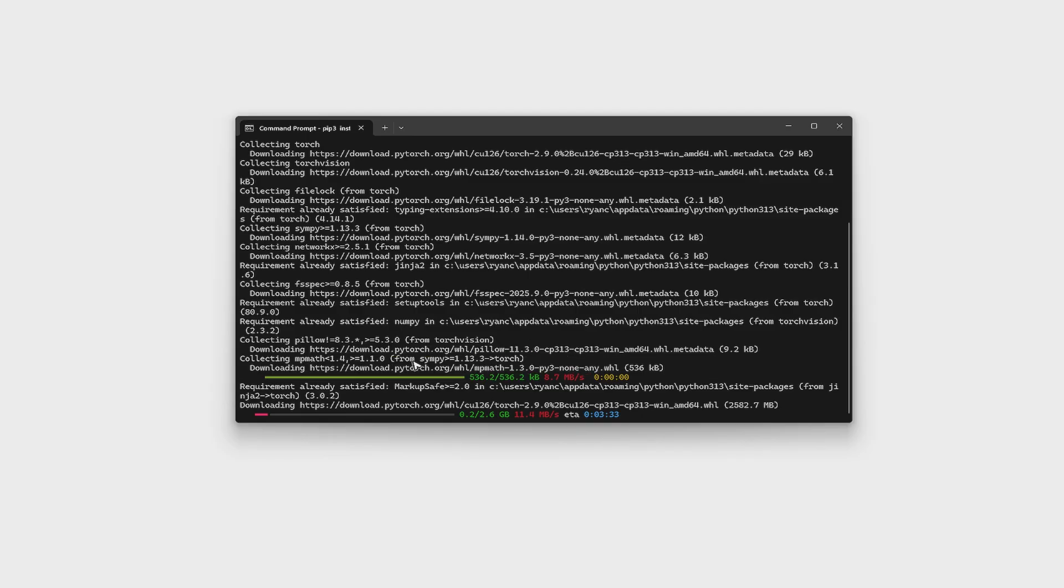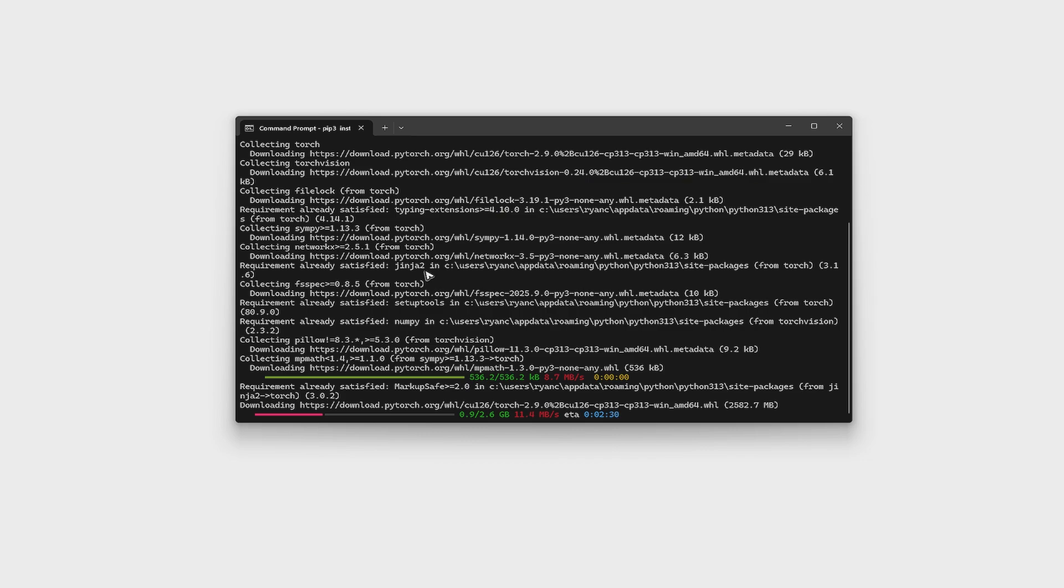So as you can see here, it is currently downloading as I am installing it on a fresh computer. And by the way, you could also use Conda or sometimes called Anaconda or Miniconda.